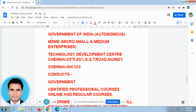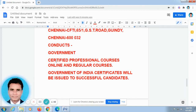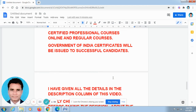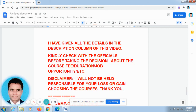Today I have posted Government of India Autonomous MSME — Micro, Small and Medium Enterprises — Technology Development Center in Chennai. They conduct Government Certificate Professional Courses, both online and regular. Government of India certificates will be issued to the eligible candidates. I have given all the details in the description column of this video.